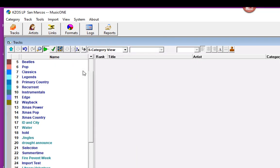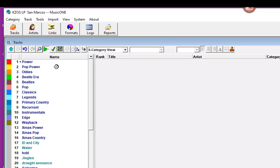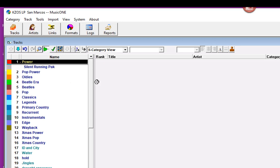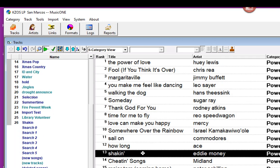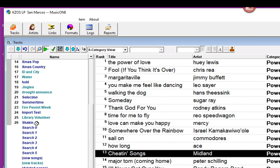And next, we're going to add just the one song into that category. So jump to my Power category, grab Shaken by Eddie Money, and drag it into the Shaken category. There we go.